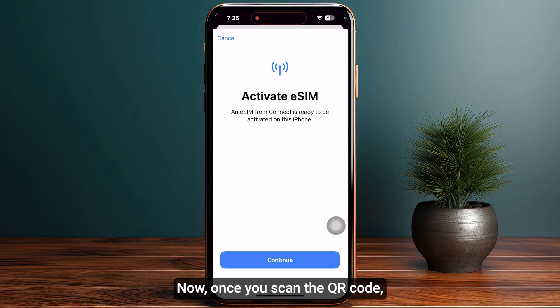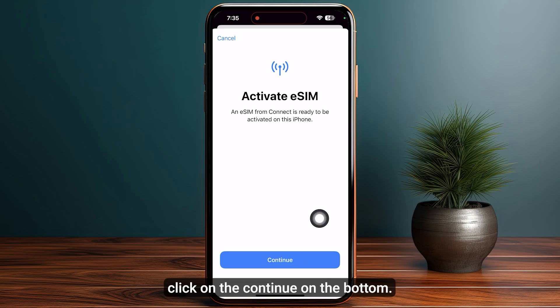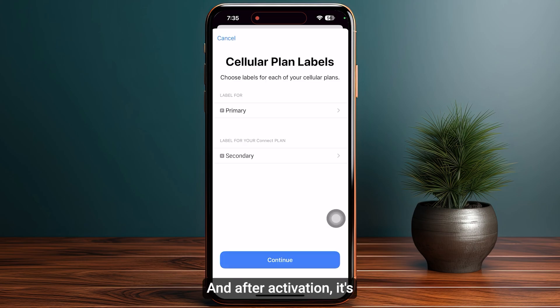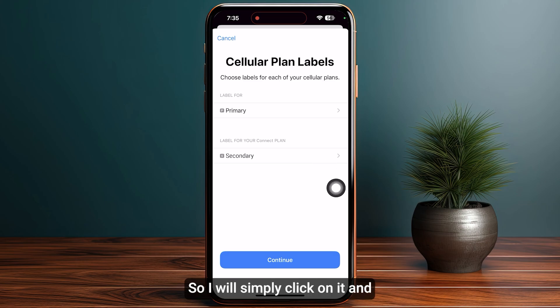Once you scan the QR code, it will ask you to activate your eSIM — simply click Continue at the bottom. Make sure to wait until it completes its activation process, and after activation it's time to add your cellular plan labels.